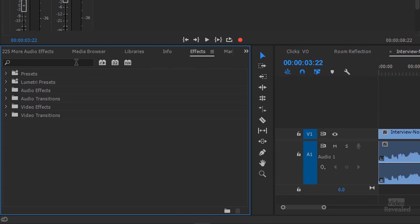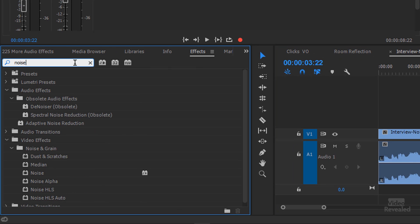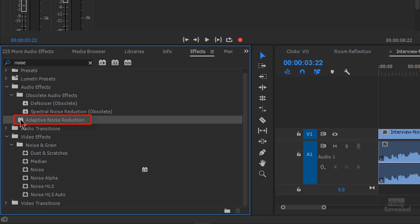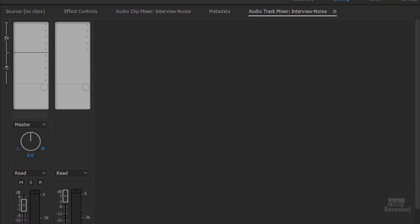In the effects, if you type in noise, you'll see the new adaptive noise reduction. Or, and this is my preferred way of working, is to open up this area here in the Audio Track Mixer.